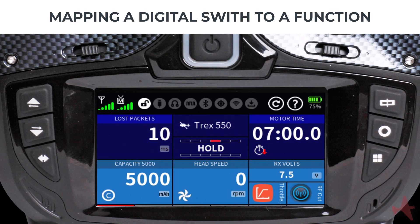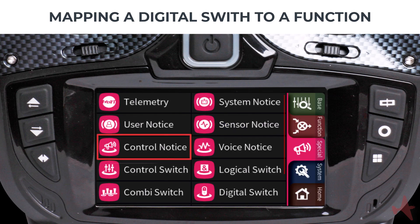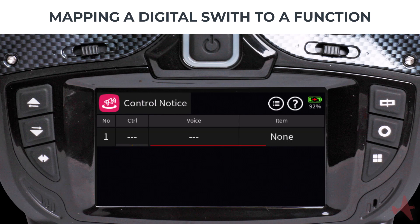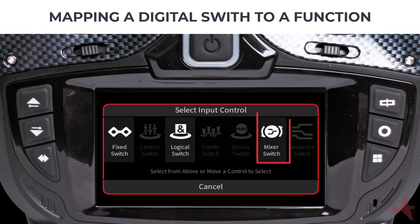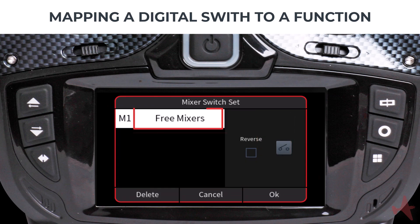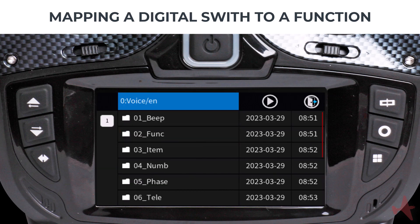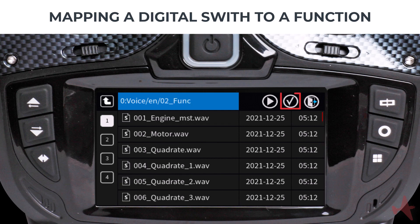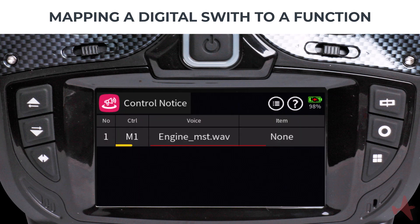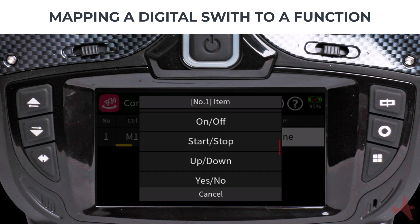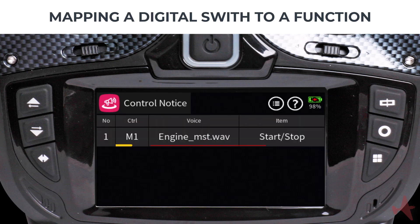Let us assign the previously created digital switch to an additional function. We will use the digital switch to create a control notice telling us the engine is started. From the special menu, select the Control Notice menu and tap the plus sign to create a new voice notice. Tap on the Control field and select the mixer switch icon, select the free mixer entry, and tap OK. Tap on the Voice field, select the 02 Function folder, and select the first entry called "Engine Master". Tap the check icon then the exit icon to confirm. By tapping the Item field you can add a suffix notice that announces the switch state — scroll down until you find the Start/Stop entry.